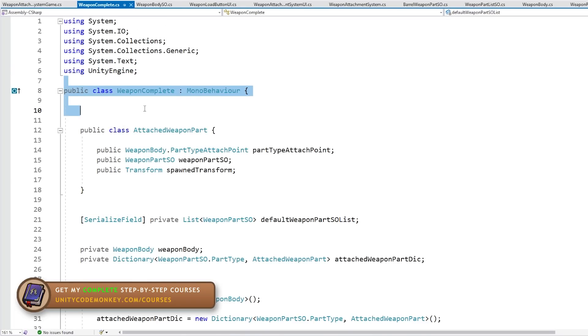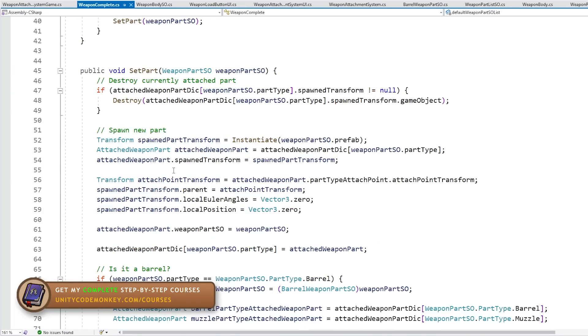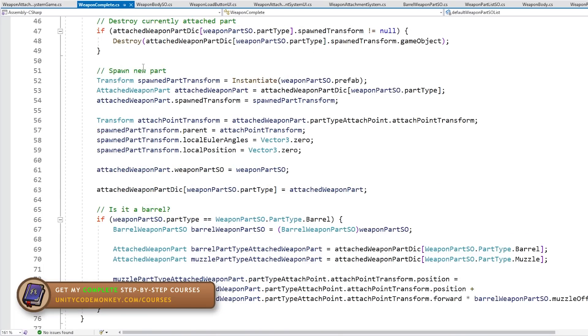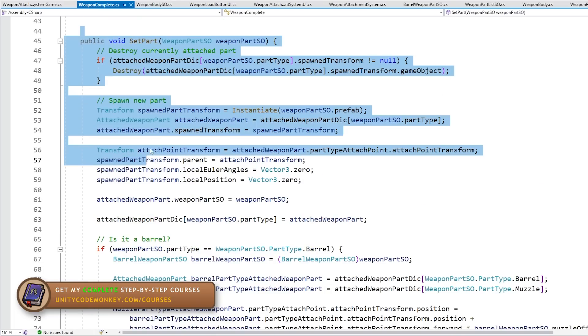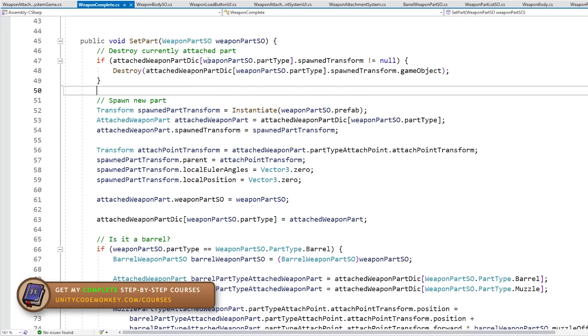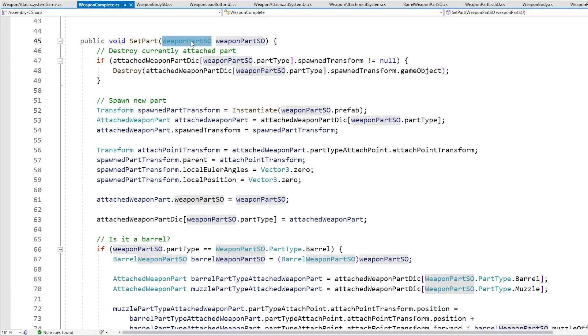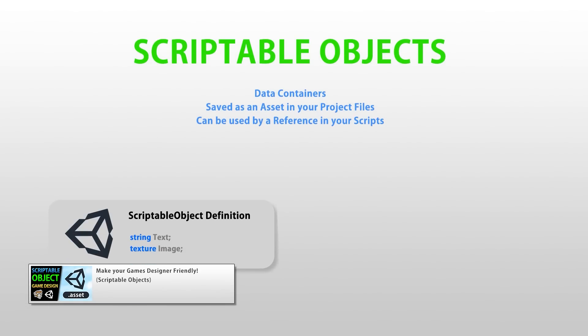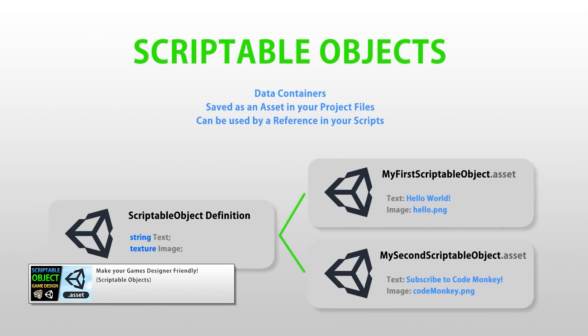There is a weapon complete script that represents the final complete weapon, there is a weapon body which holds references to all the various attach points, and then there's a weapon part for each part. So here on the weapon complete script, there is a simple function in order to set a brand new part. For each part, the data is obviously stored in a nice scriptable object. If you don't know about them, go watch my dedicated video, they are extremely useful.